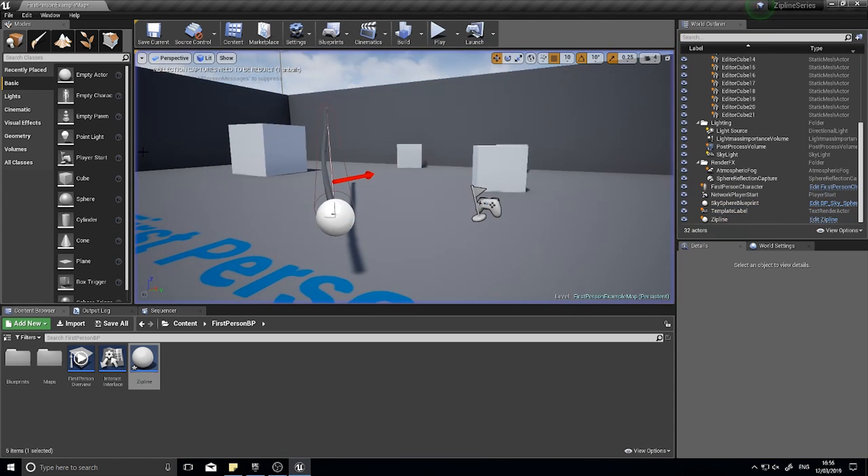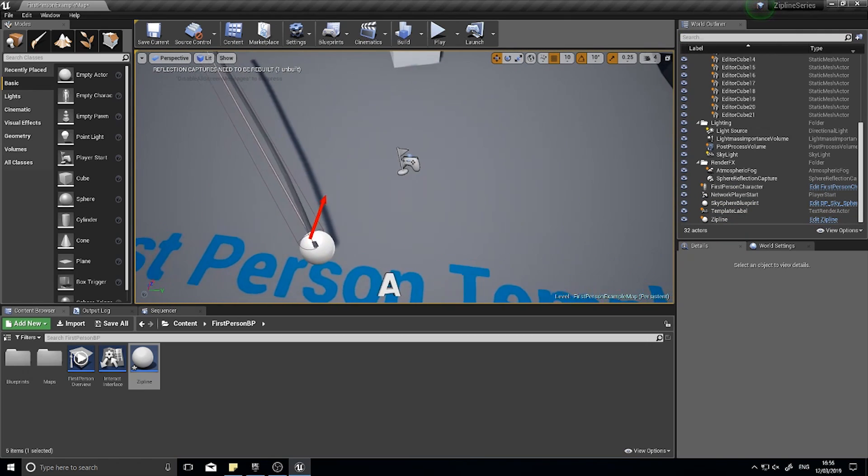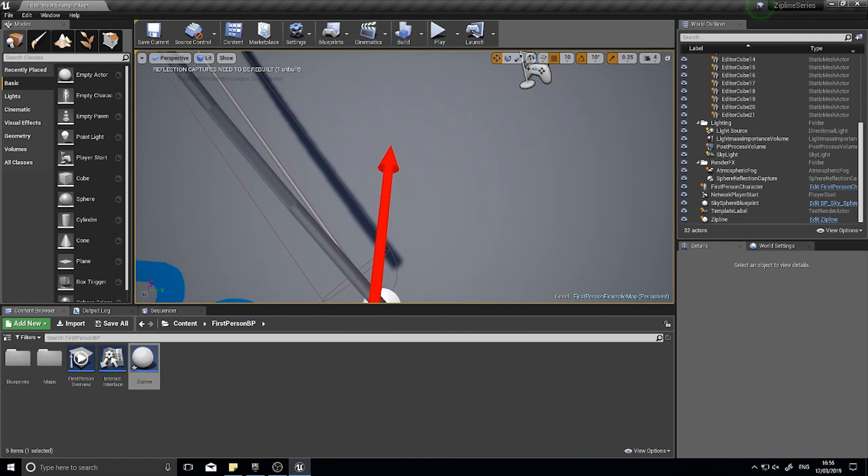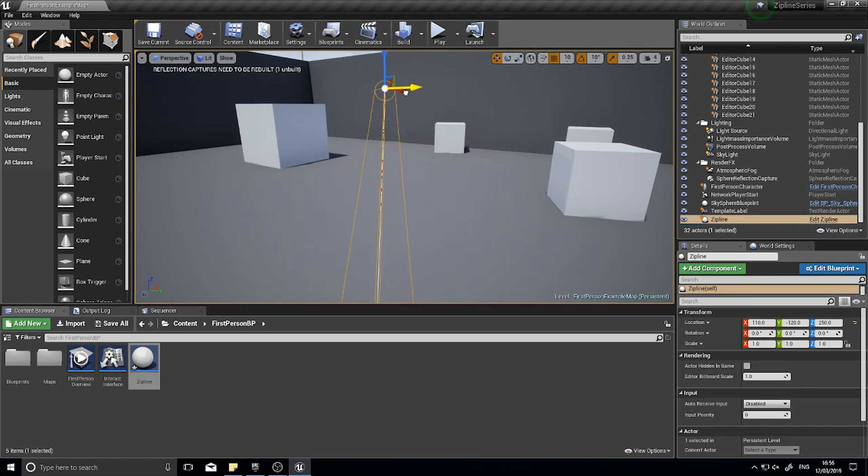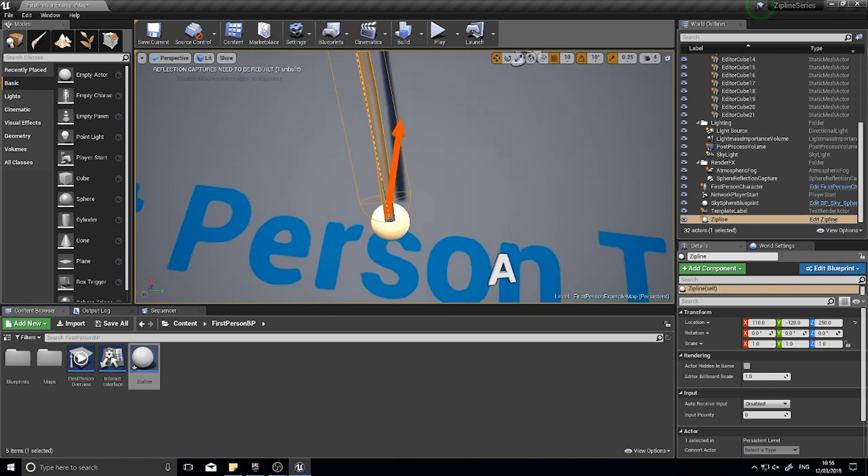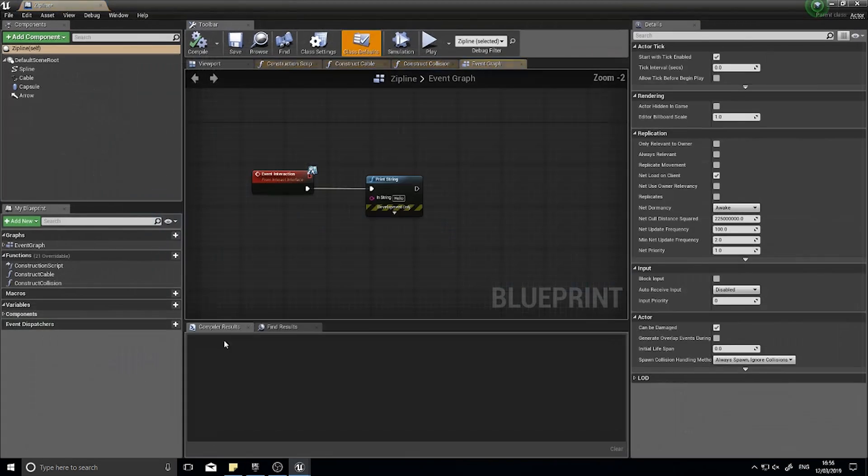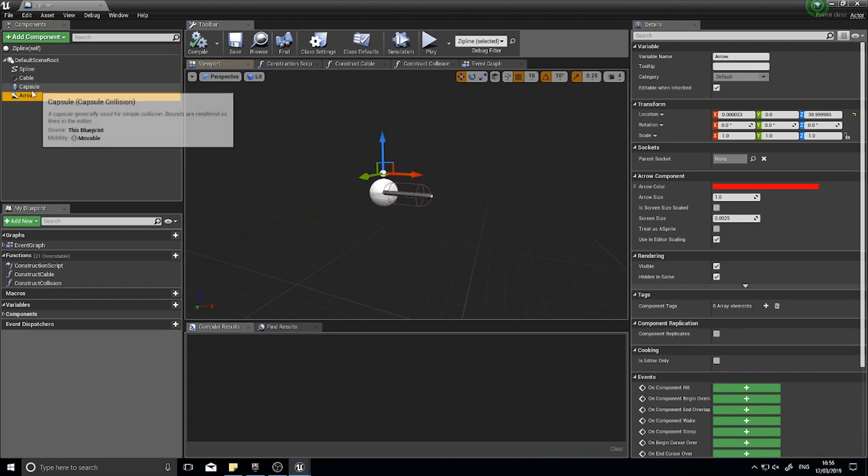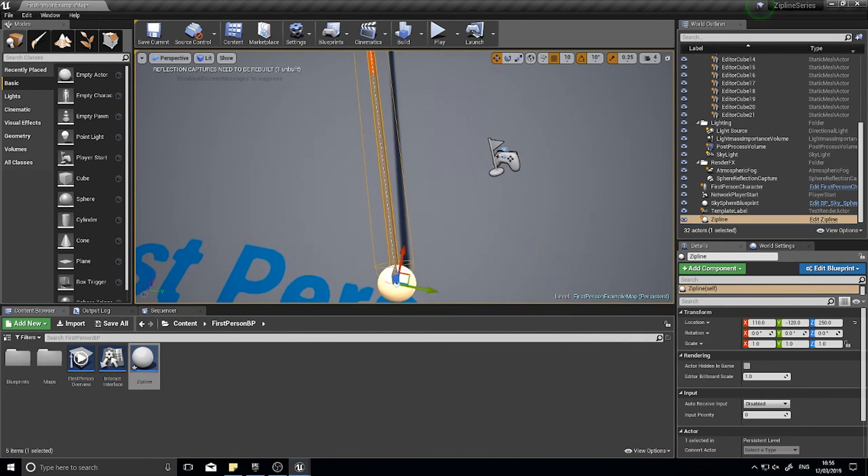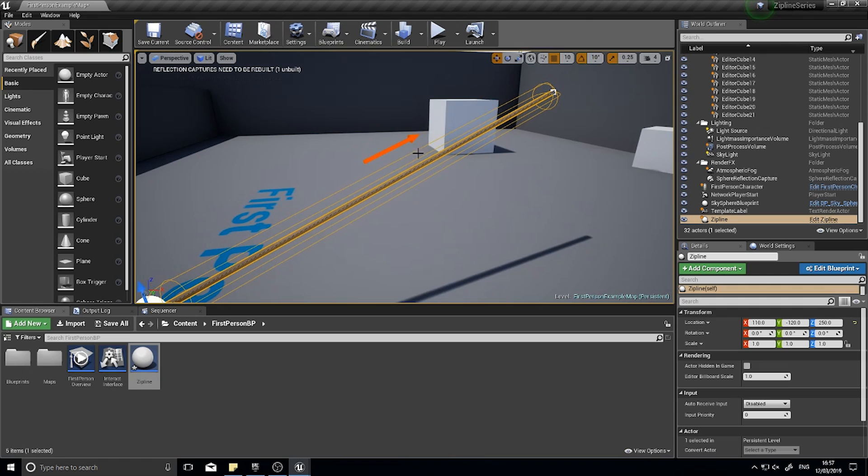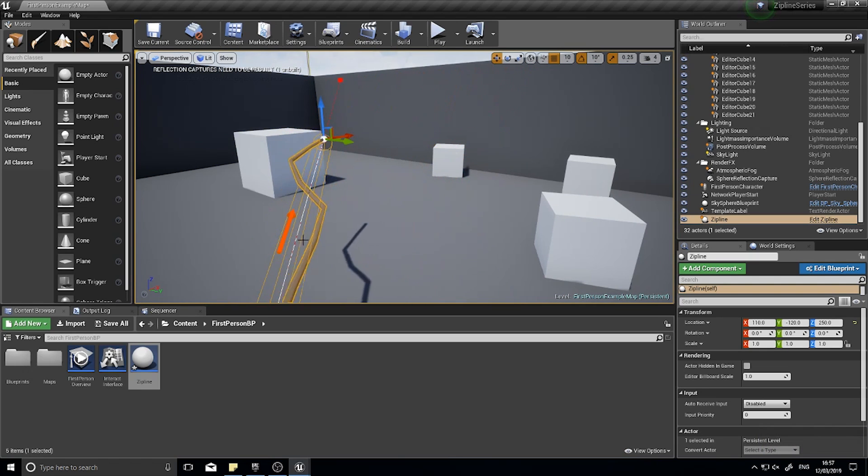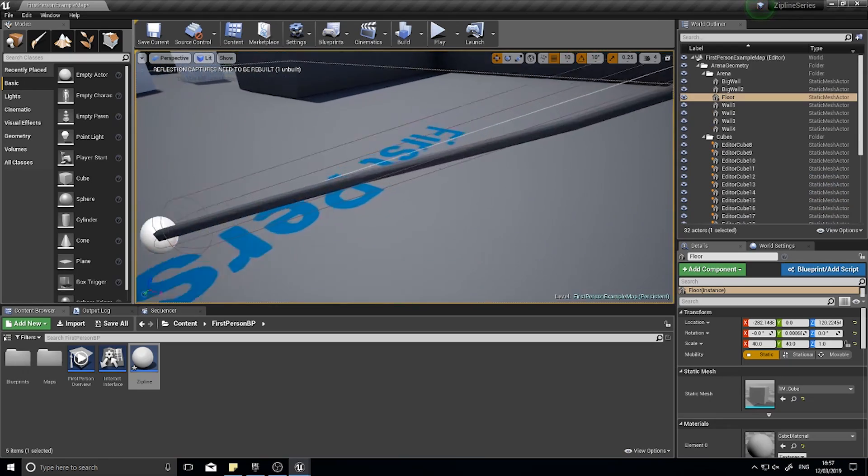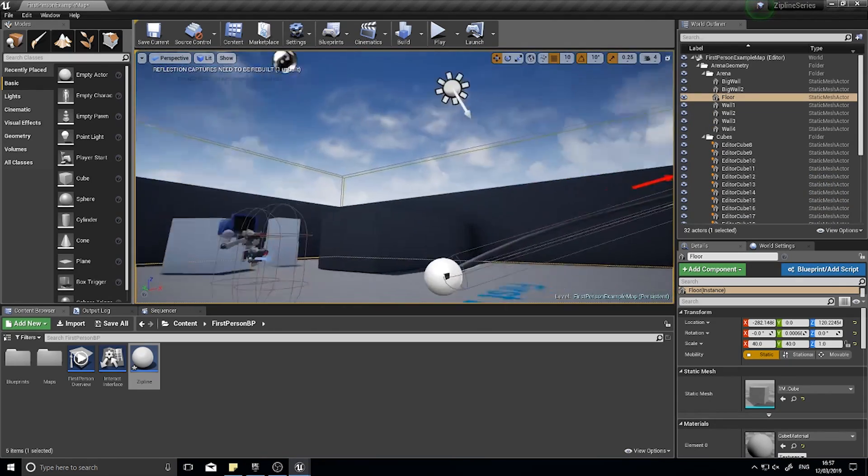Before we continue we need to fix this arrow here. I want this arrow to be pointing the same direction as our zipline so that when I move the end of the zipline the arrow will go with it. Currently it's stuck to the root of our actor so I need to change it to be stuck to the capsule instead. In the component list I'll click and drag this onto our capsule. Click compile and now you can see in the editor the arrow is appearing above the zipline's capsule and if I move it the arrow goes along with it. This is important because this is how we're going to determine the direction of travel.